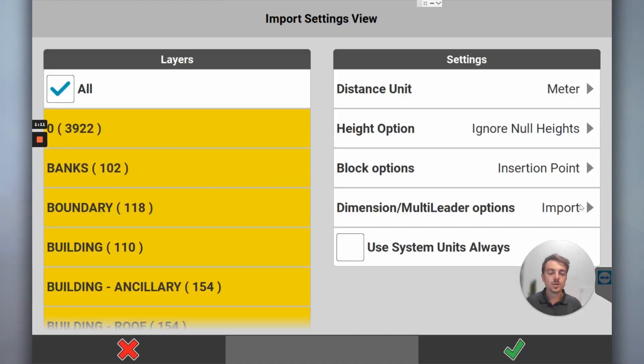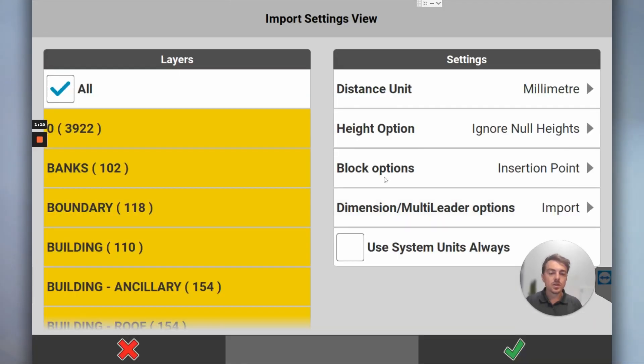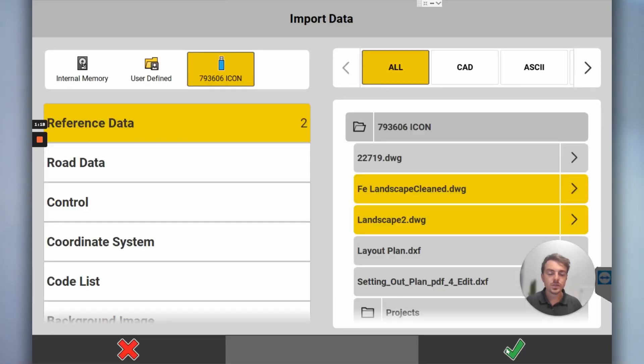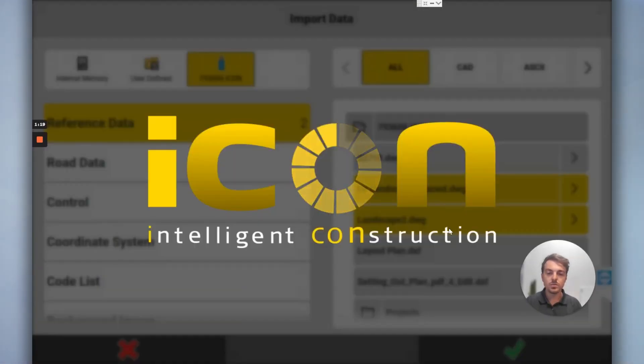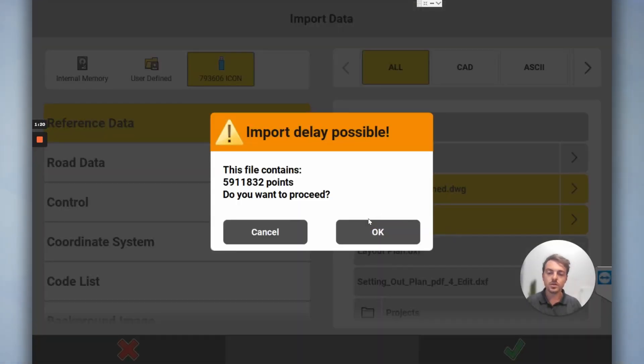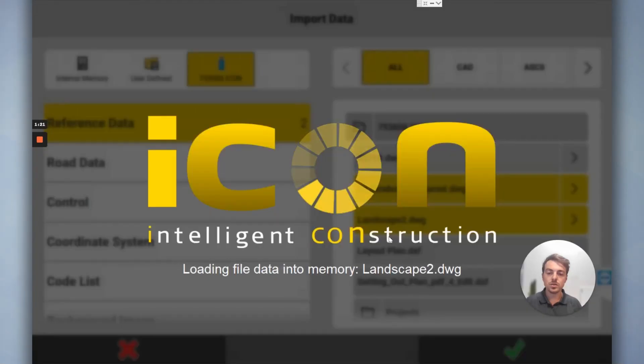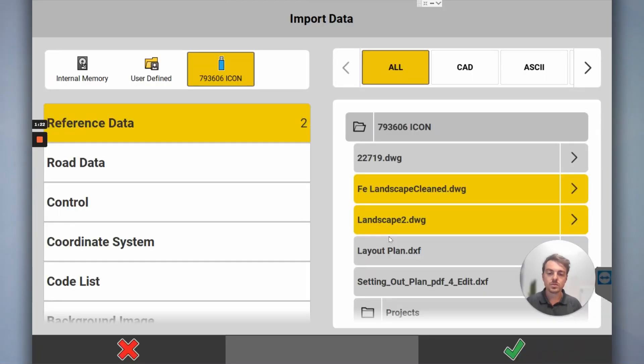Height options fine. I don't want any dimensions, I think they'll still come through anyway. Go to the next one, millimeters, ignore. Cool, tick, tick, import that. It's a lot of points.